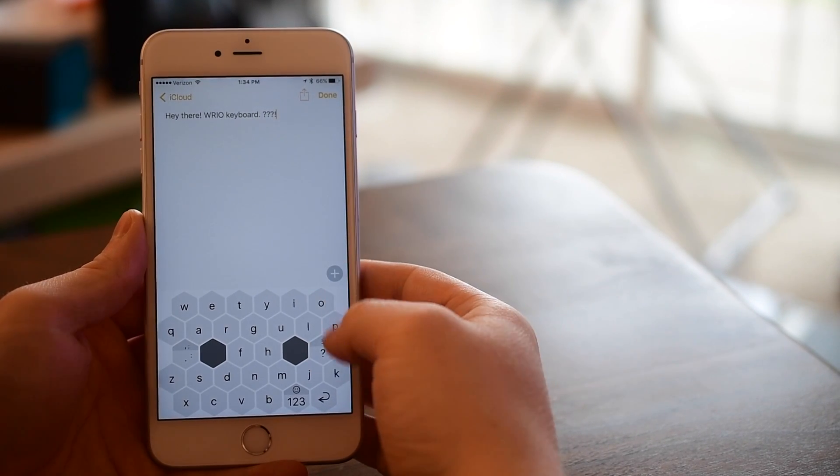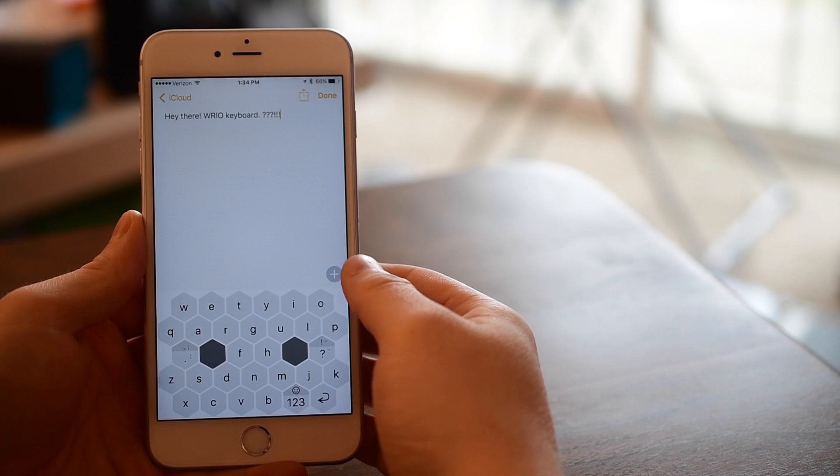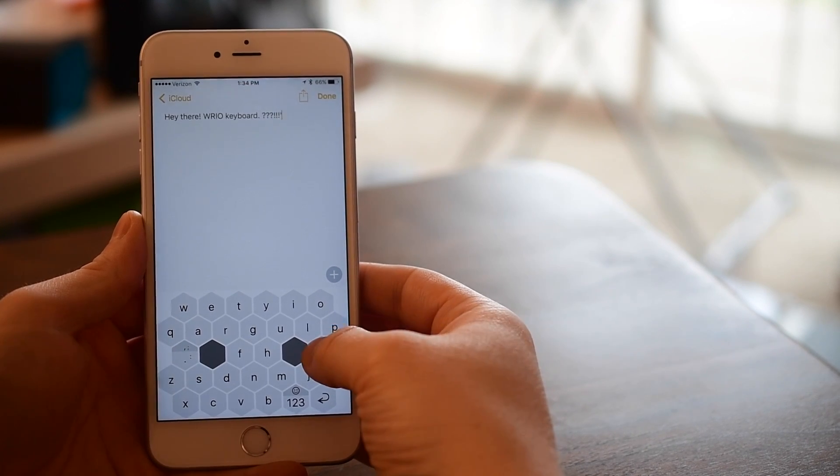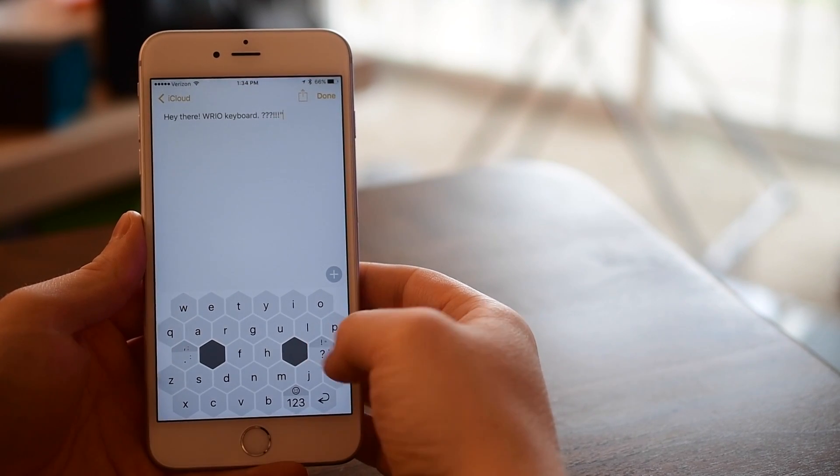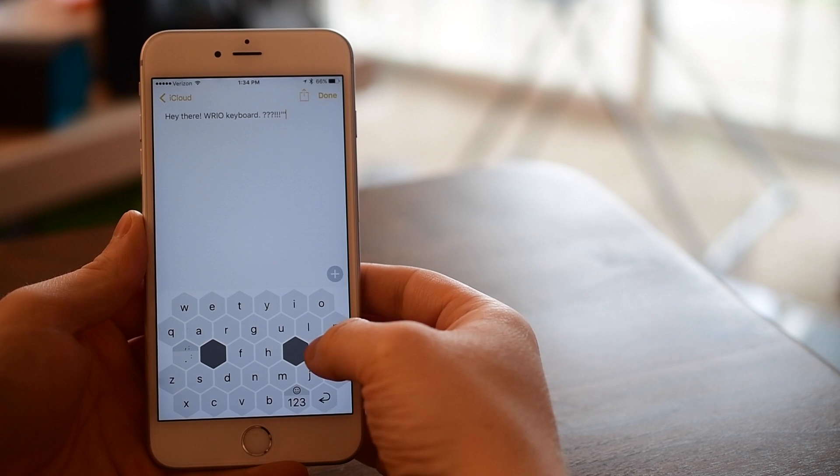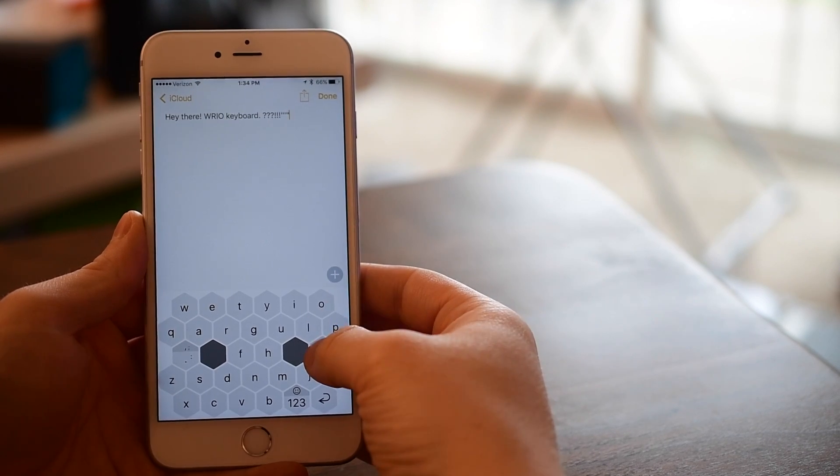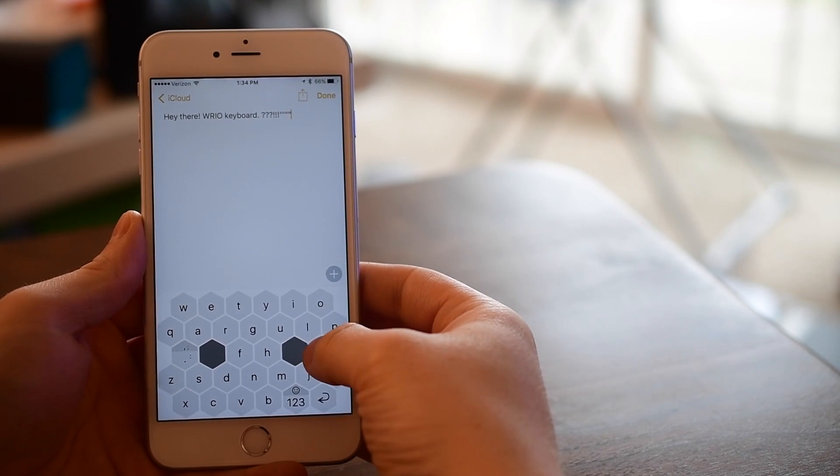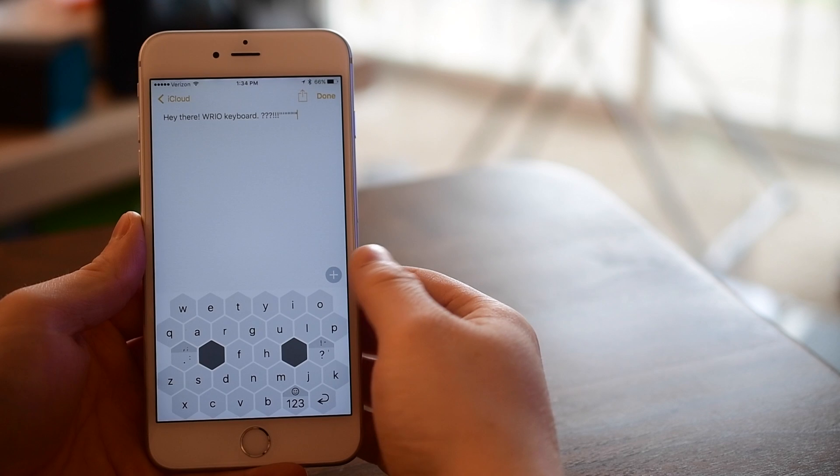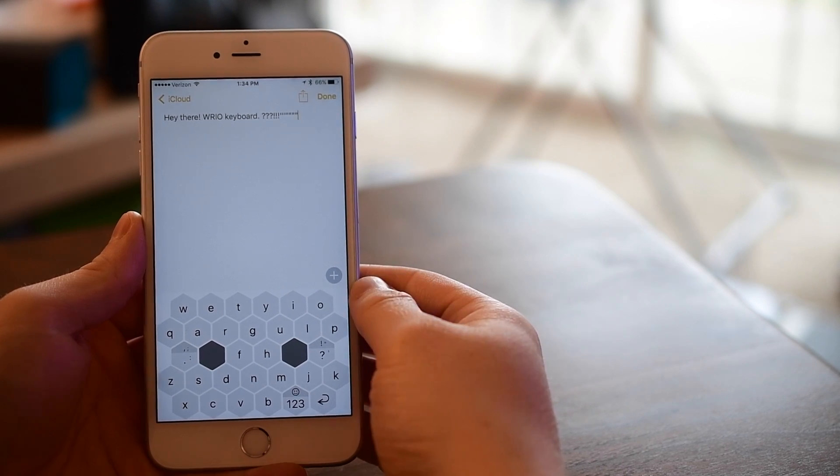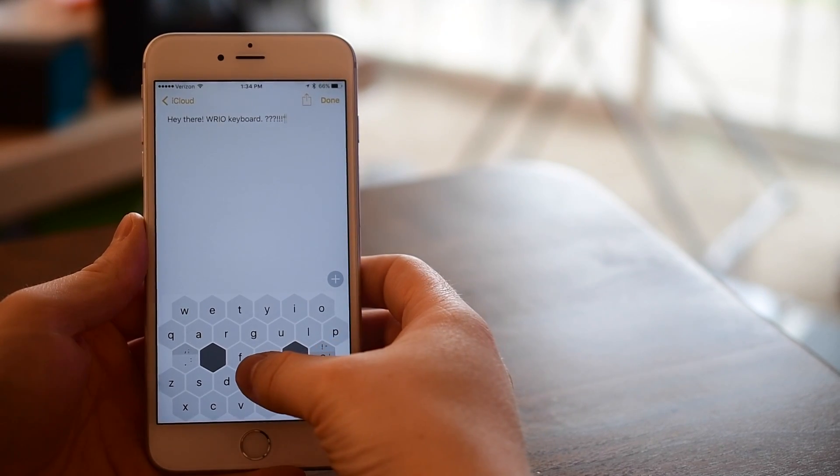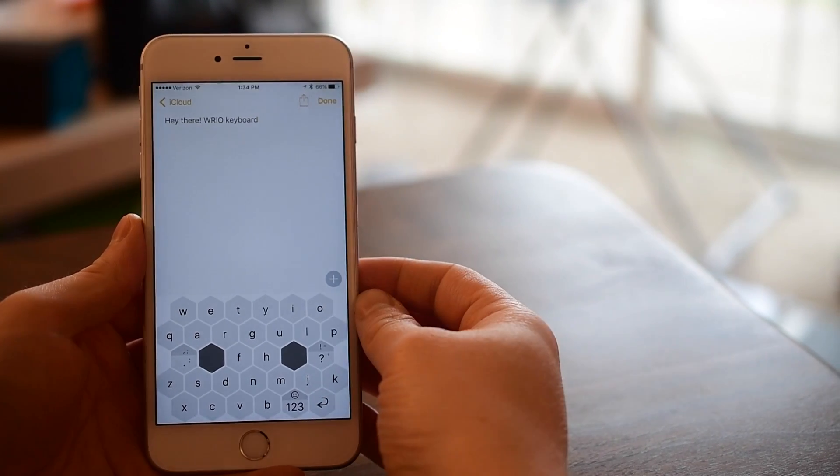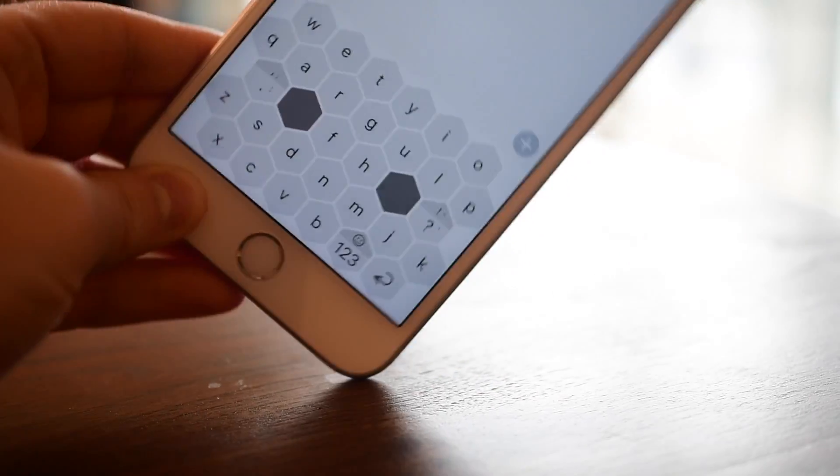Now you notice this key here has that little shaded part on the top that just lets you know that you can do different things. So this one key can actually do four different characters. Tapping it is question mark, swiping up quickly is the exclamation, holding it for just a second is an apostrophe, and holding for a second and then swiping up is double quotes. So it builds four different characters into one key which can really be time-saving.